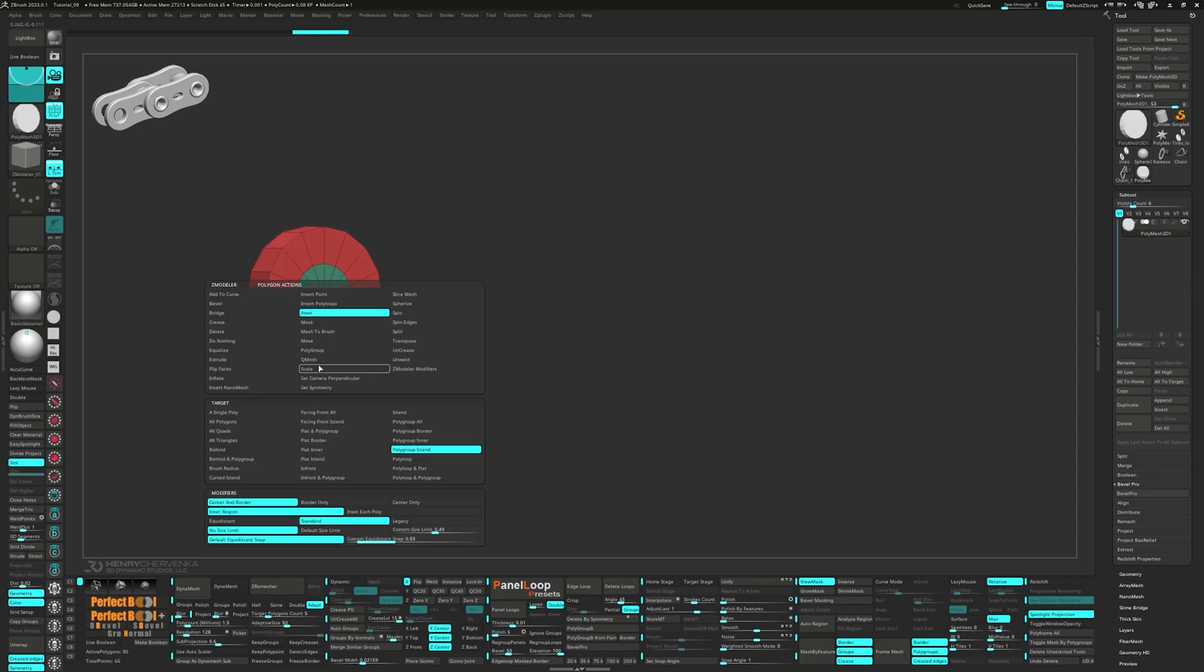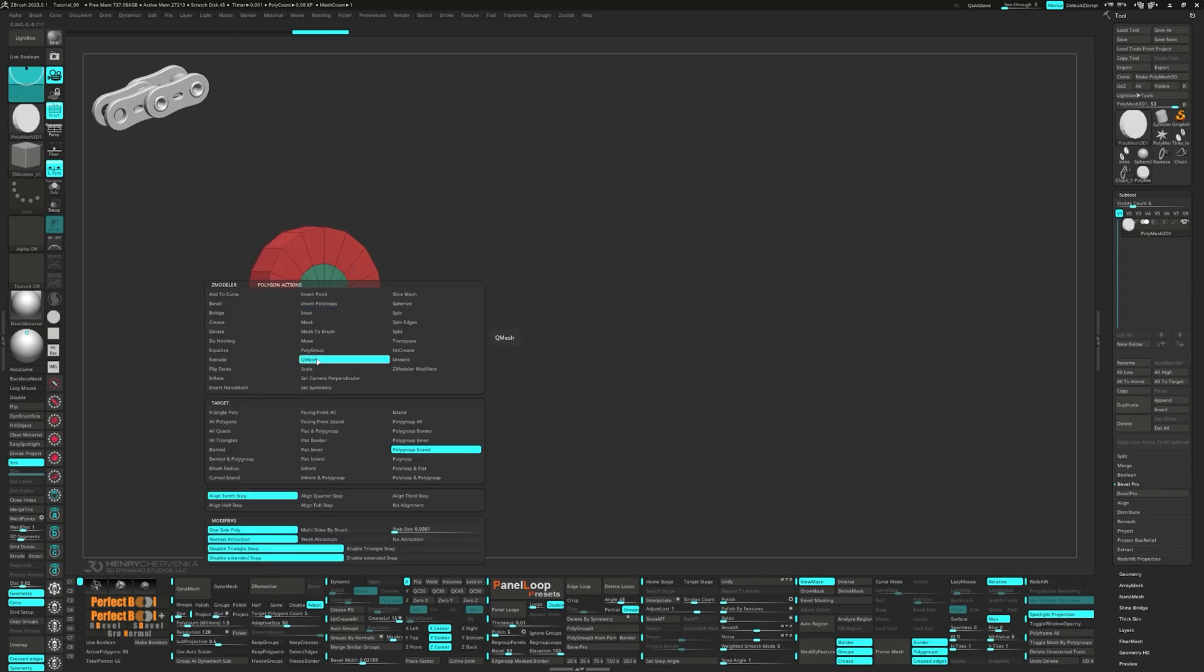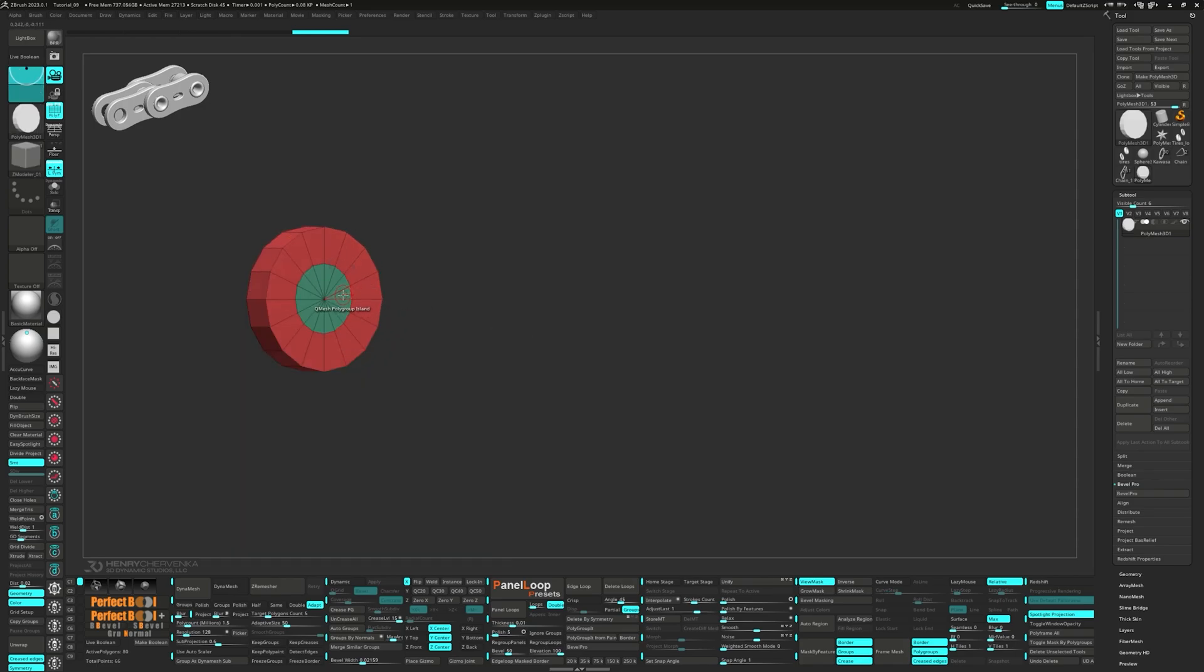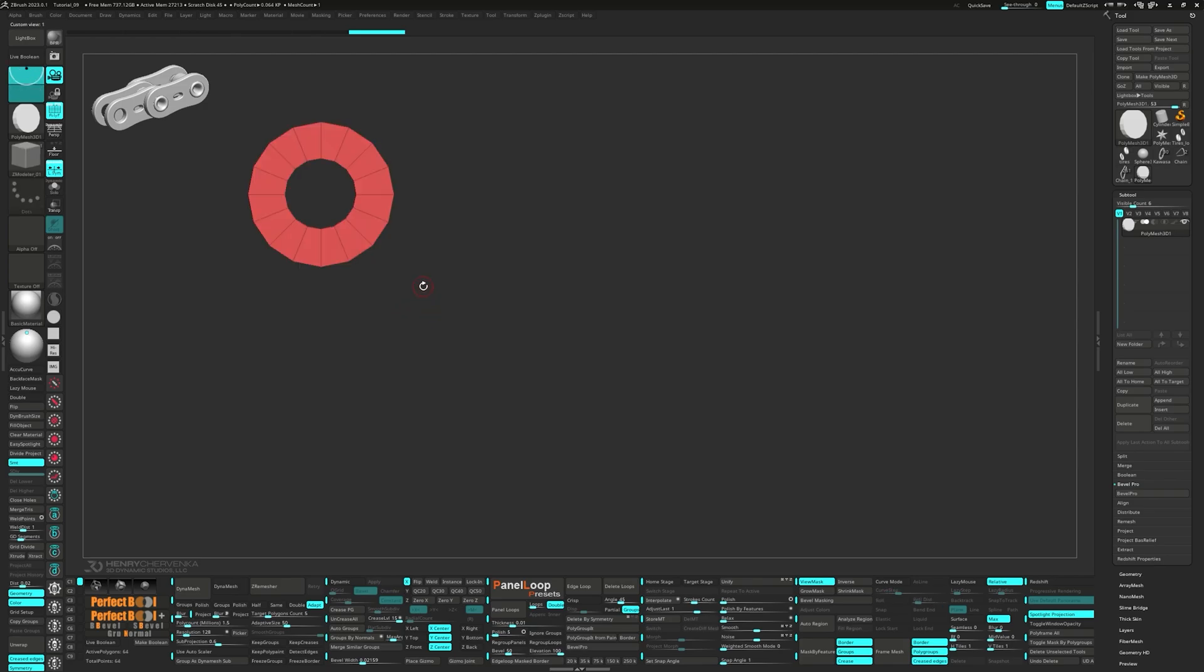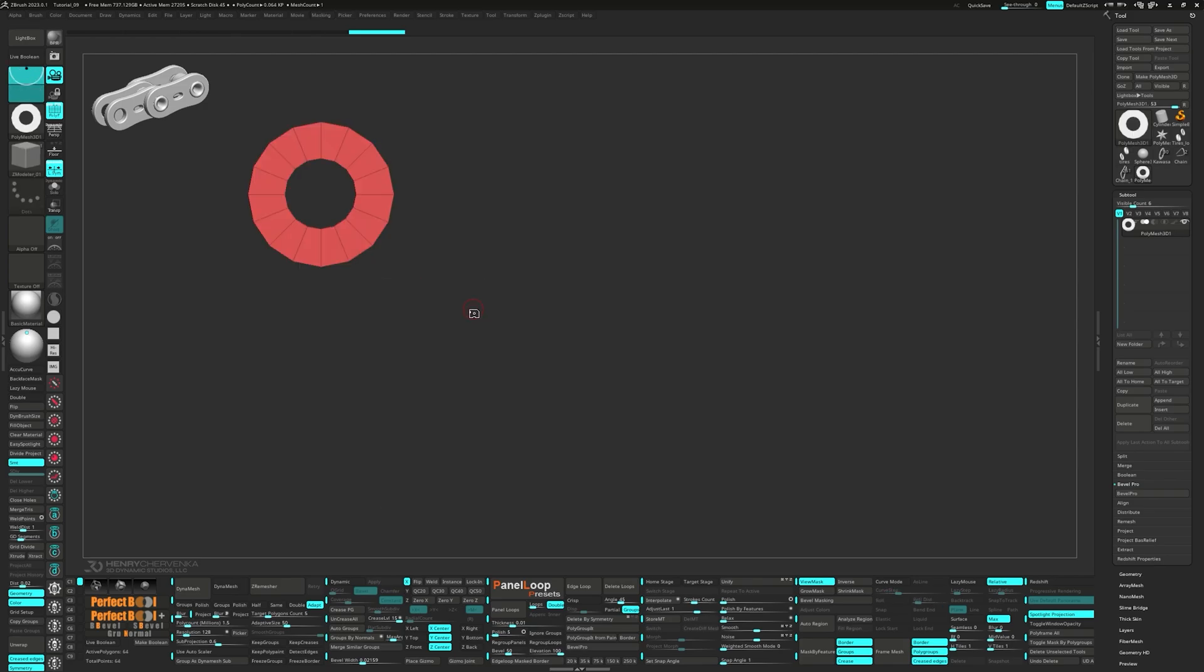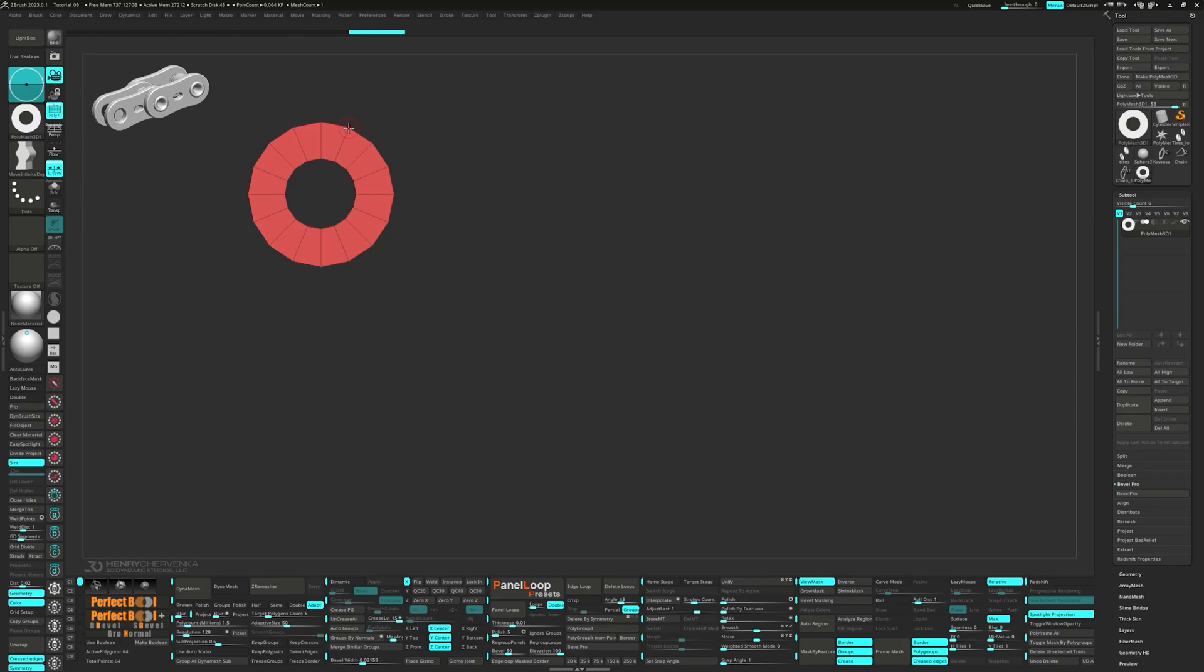Then we can Q-mesh the polygroup island. Start moving those points outwards using the move infinite depth brush and clip back the rest.